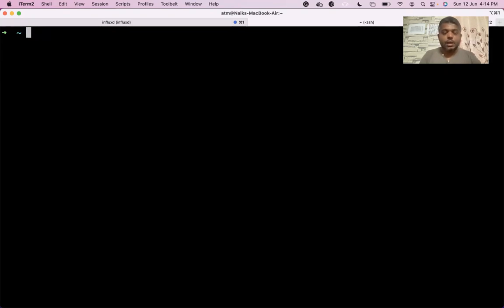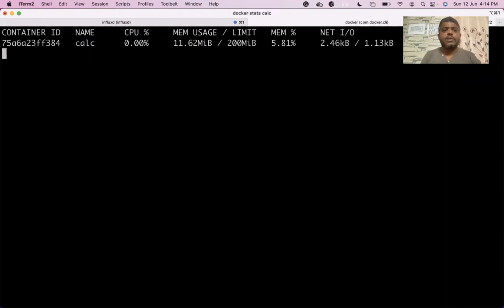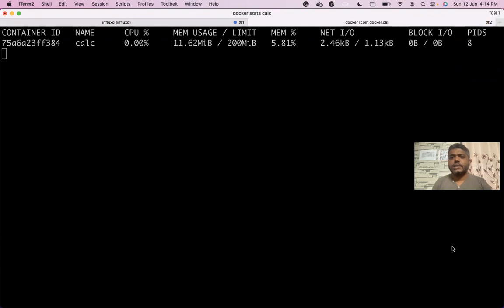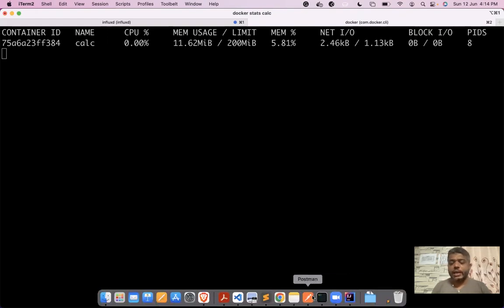The container has been given a limited memory of 200 MB. I'm going to see how much memory is currently being used by this application using the command 'docker stats calc' - 'calc' is the name of the container. The docker stats command shows it is using 11.62 megabytes of memory out of 200 megabytes. This looks very steady.